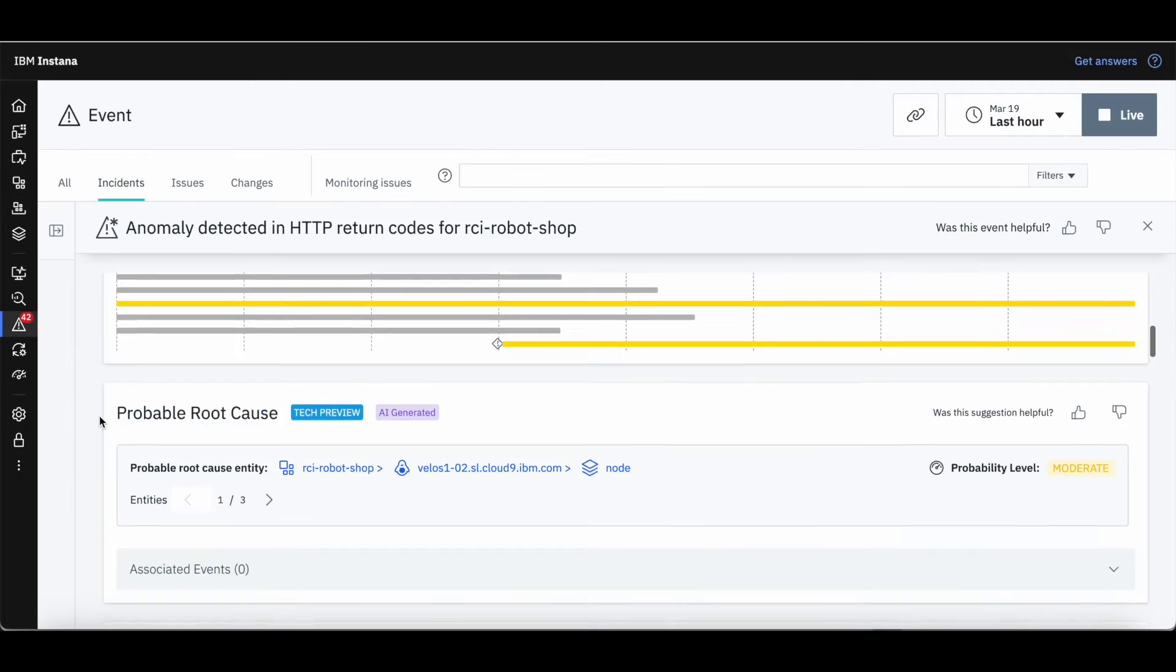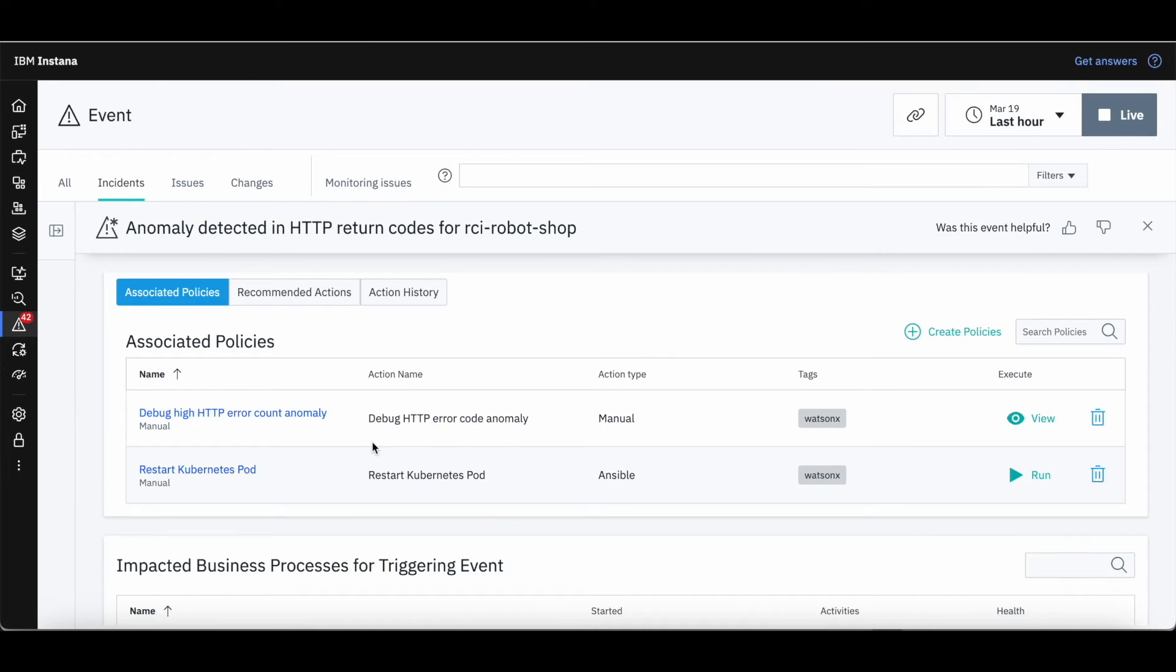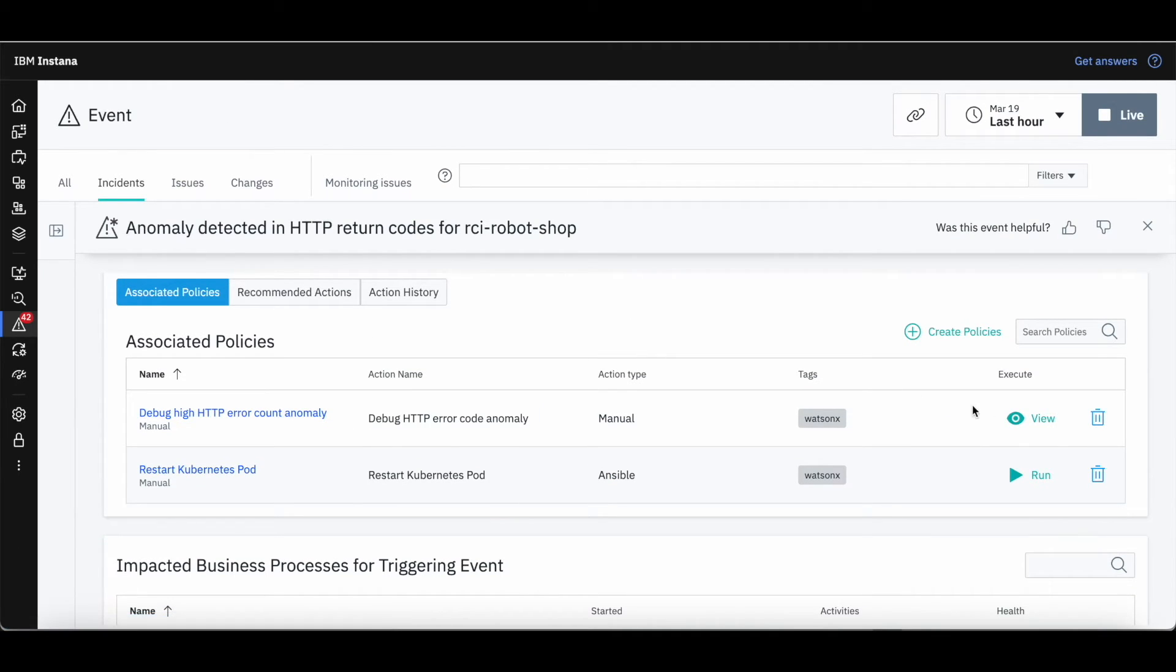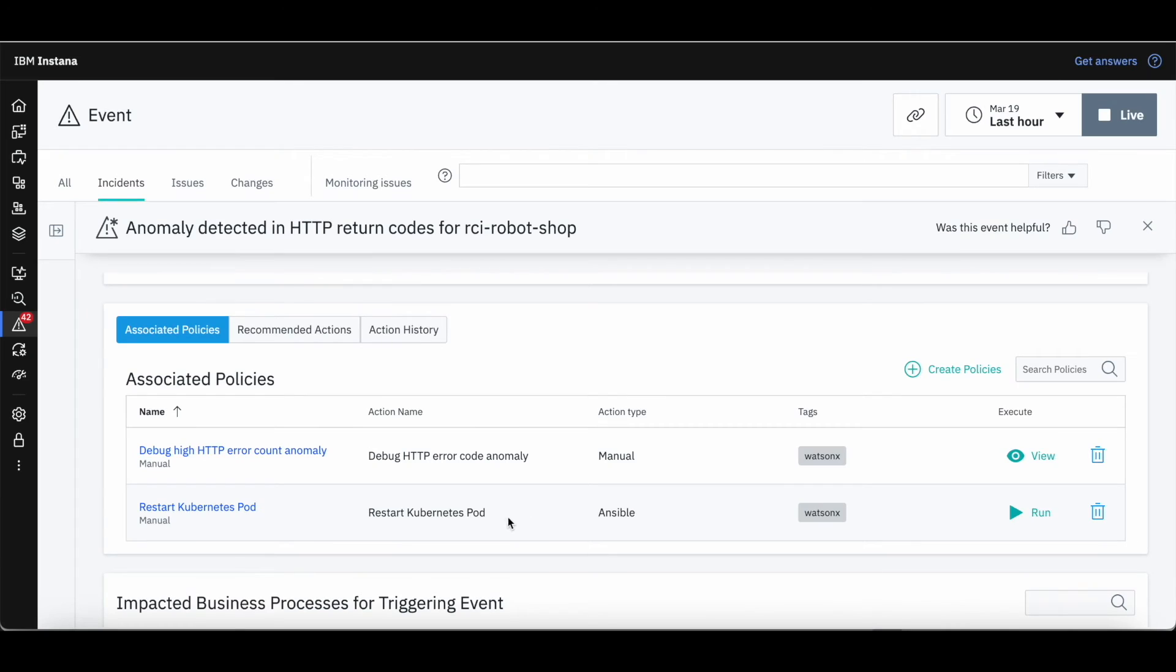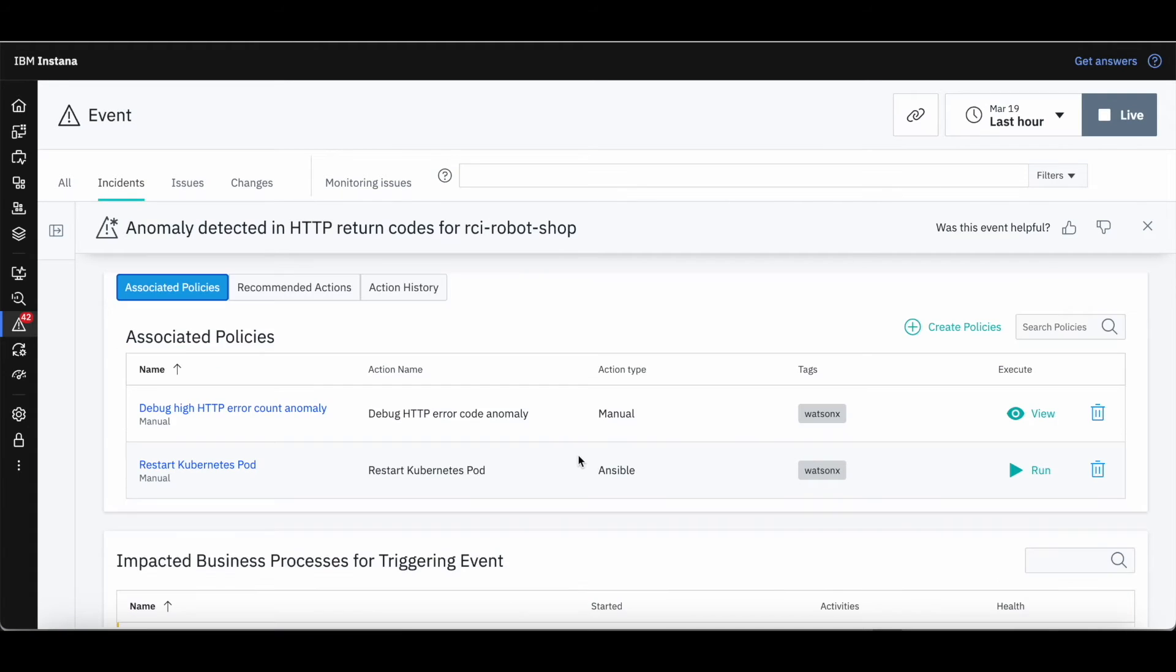Returning to our incident page, we look at the pre-associated generative AI automations that came from WatsonX. The first is a set of steps to guide the resolution of the incident, and the second is an automation to perform the recommended actions.